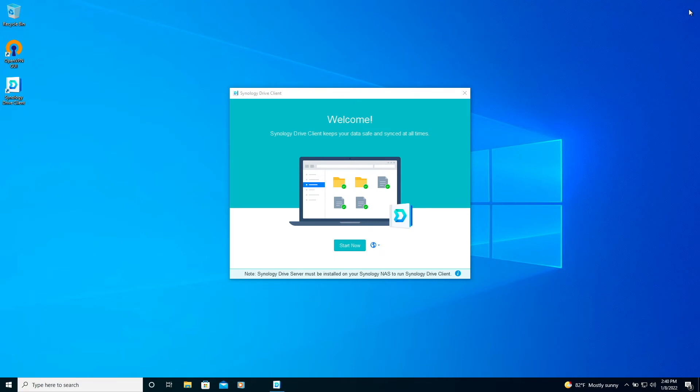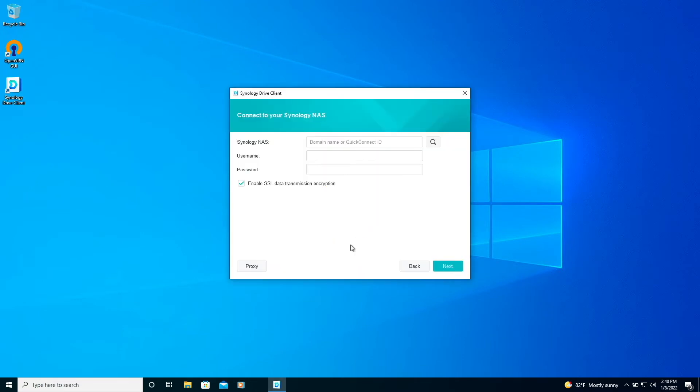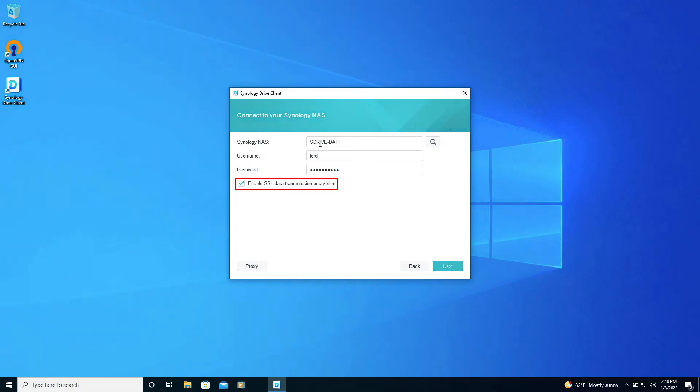From the Synology Drive Client Welcome window, I'll click on start now then enter in the Quick Connect ID, username and password that I set up earlier. I'll also leave the enable SSL data transmission encryption box checked and click next.